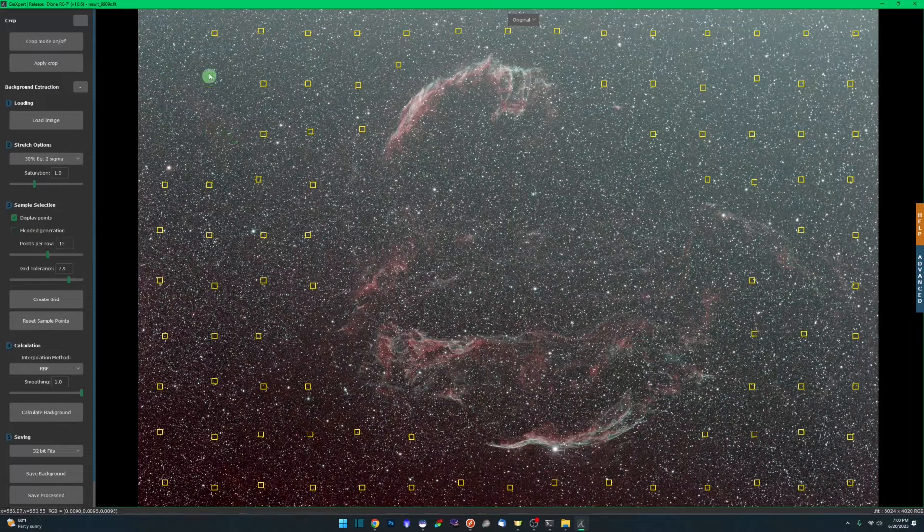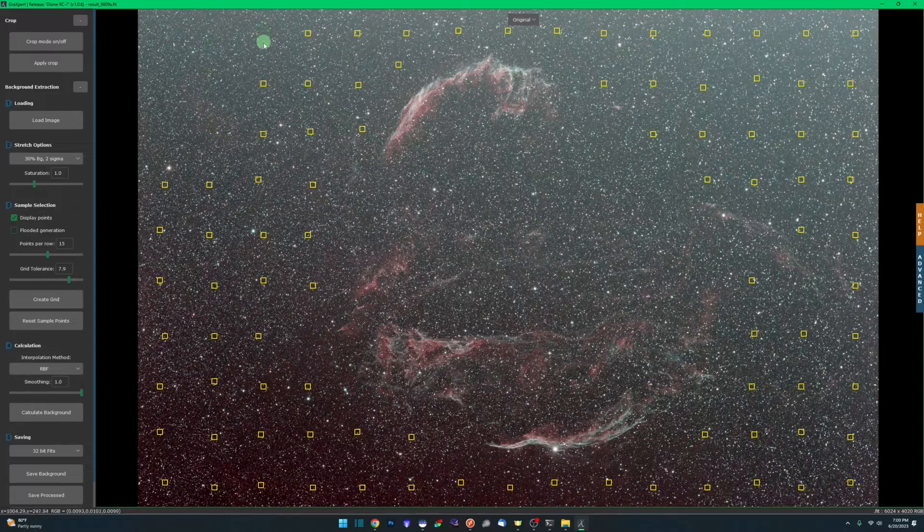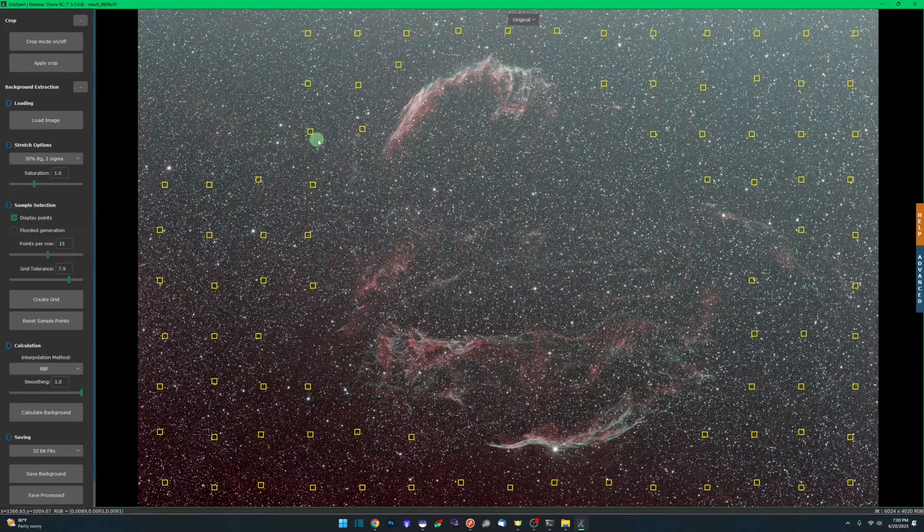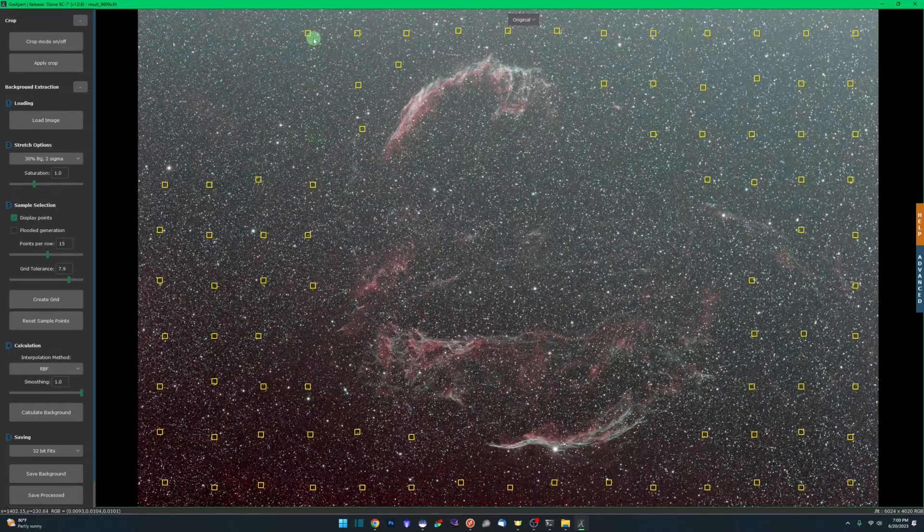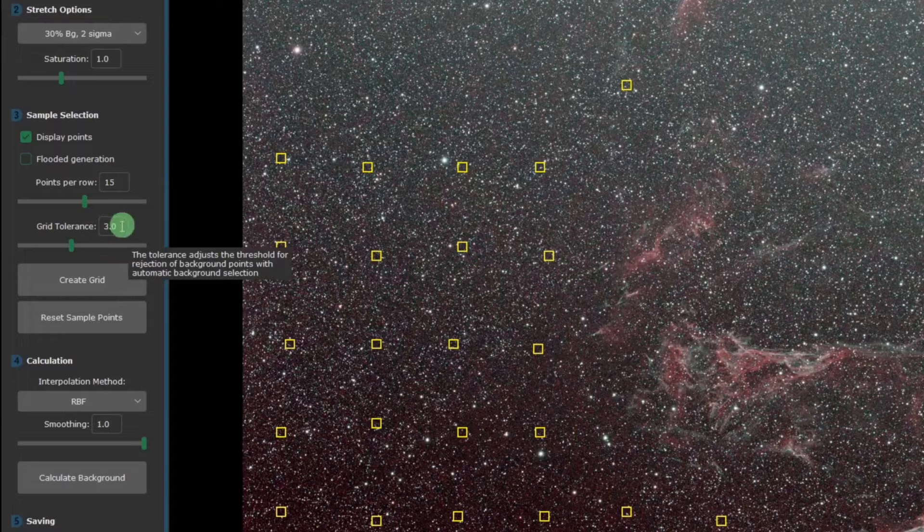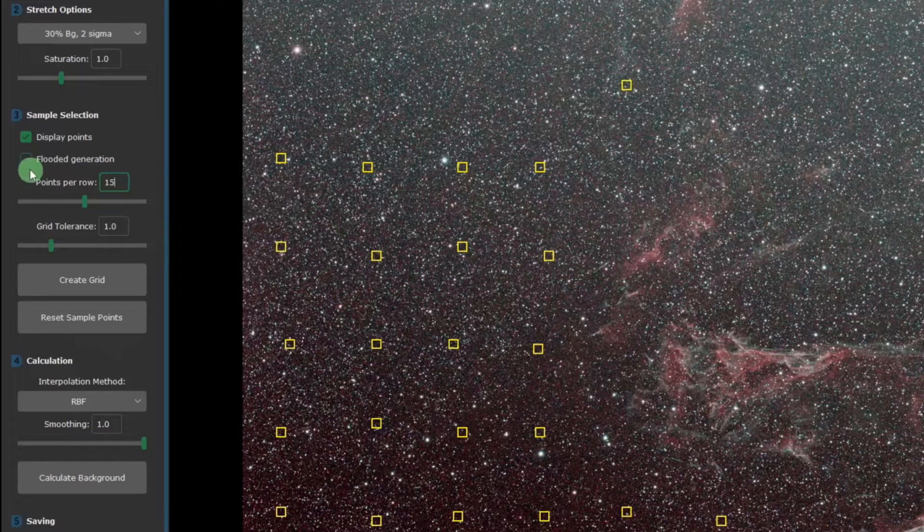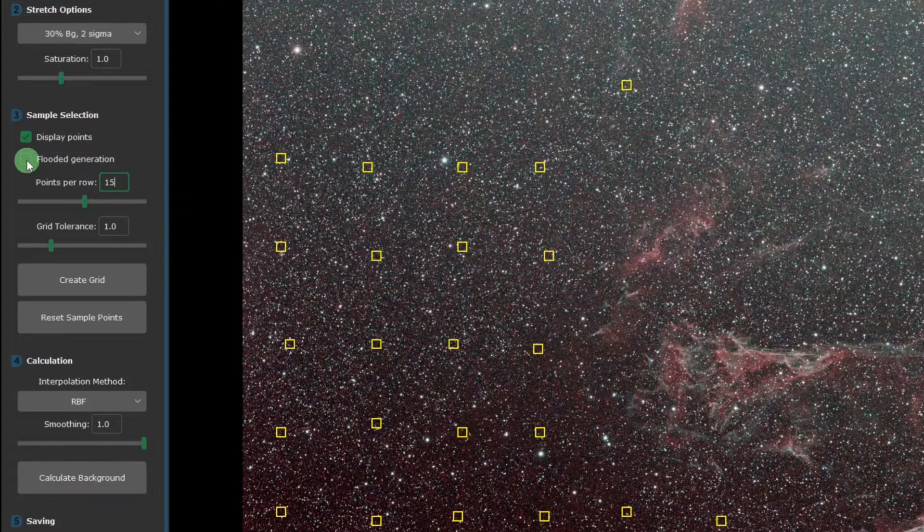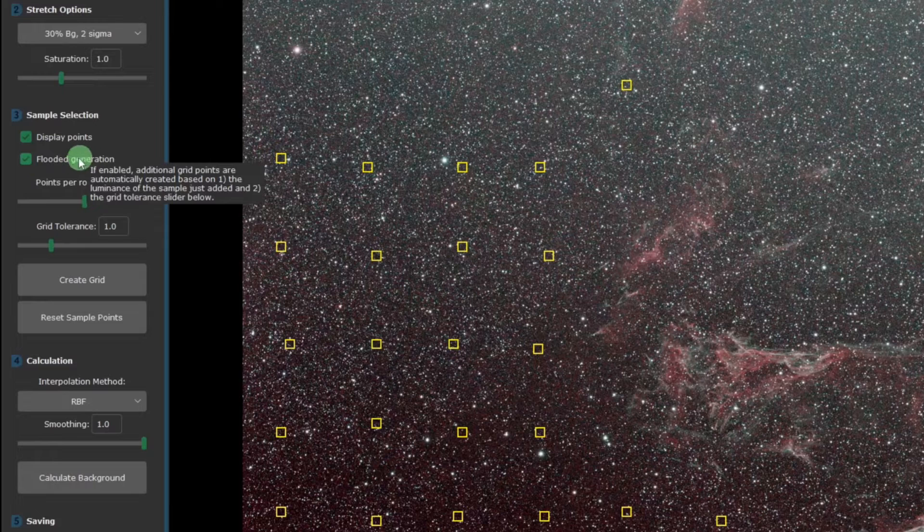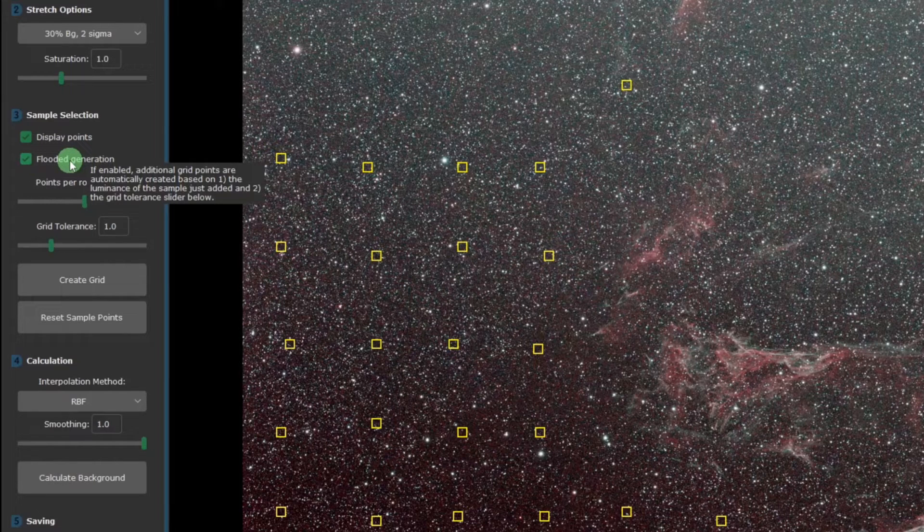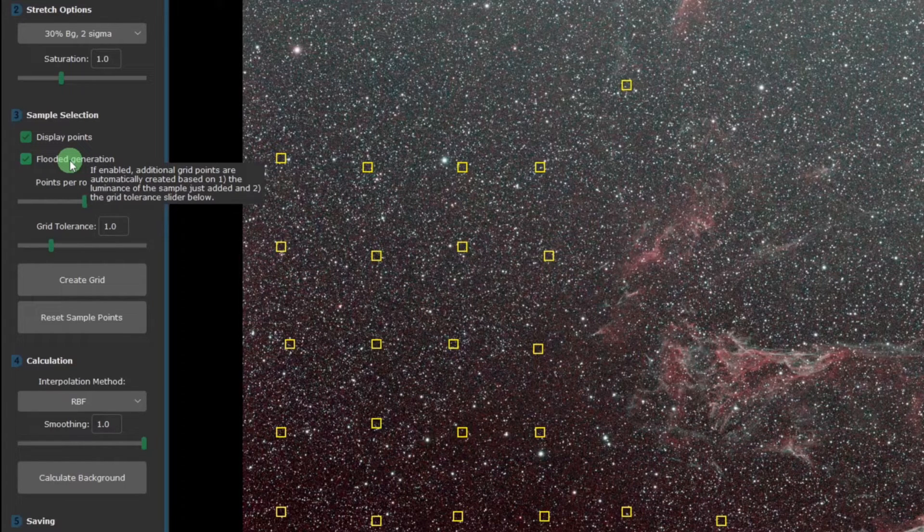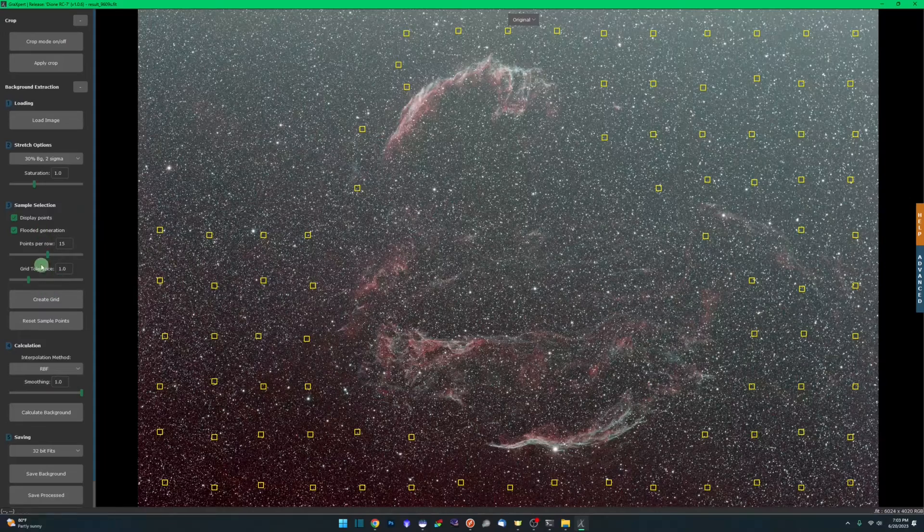What I'm going to do is I'm also going to remove some over here so I can demonstrate flooded generation for you. We obviously want these sample points here, but let's pretend they weren't there, that your grid tolerance was too low and it missed this entire corner. I'm going to put my grid tolerance back down to one. We're going to enable flooded generation. What flooded generation does, and if you hover over it, it'll give you a tool tip.